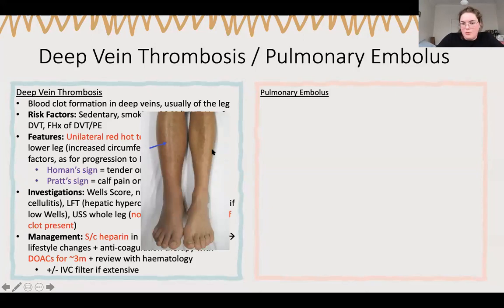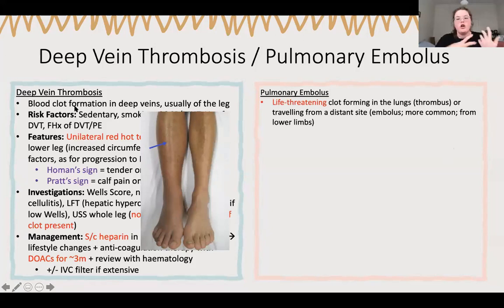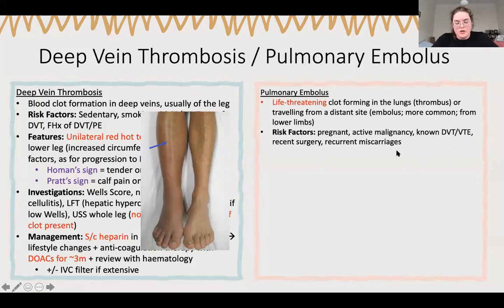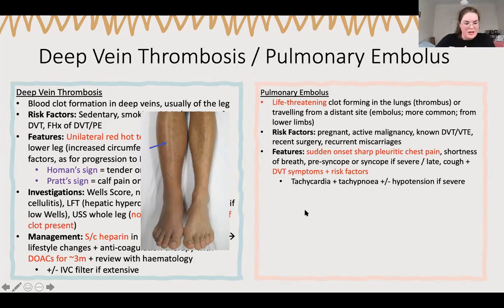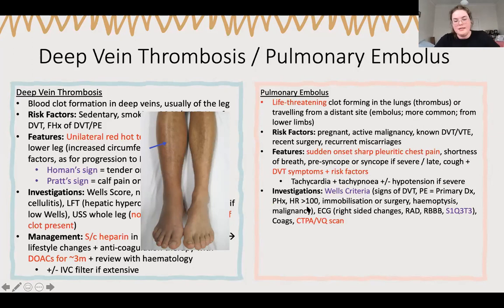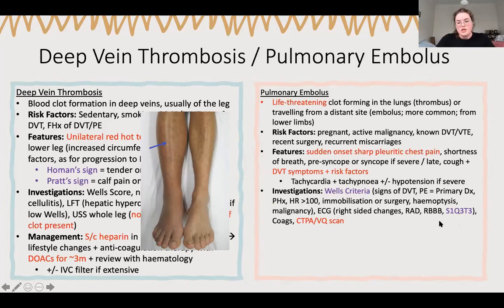PE is essentially the progression or complication of a DVT - they can form in the lungs or travel, which is most common. Risk factors again being Virchow's triad - pregnancy is a big one. Sudden onset pleuritic chest pain (take a breath and it's very sore), shortness of breath, DVT symptoms, and rarely haemoptysis. Do your Well's score; ECG will show right-sided changes if late - right axis deviation, right bundle branch block. Check coags for any obvious cause. CTPA or VQ scan gives a diagnosis; D-dimer gives an indication.